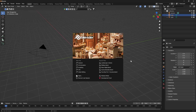Hello everyone. In this video I will show you how to start with the latest version of PureSky Pro. This version of PureSky is ready for Blender 3.4.1.